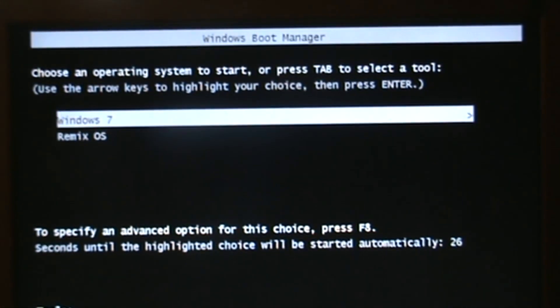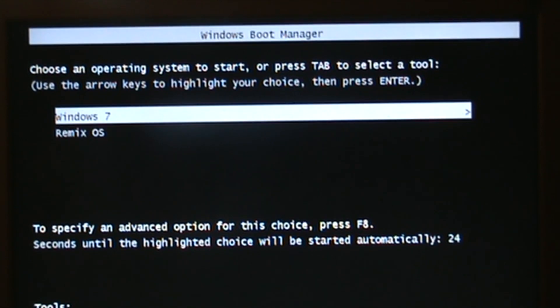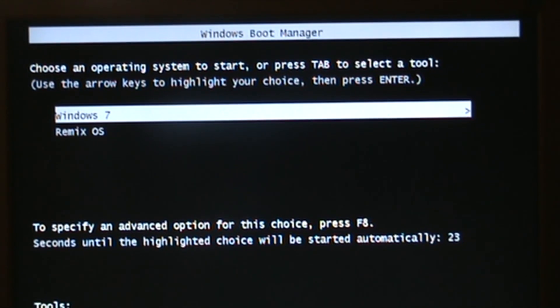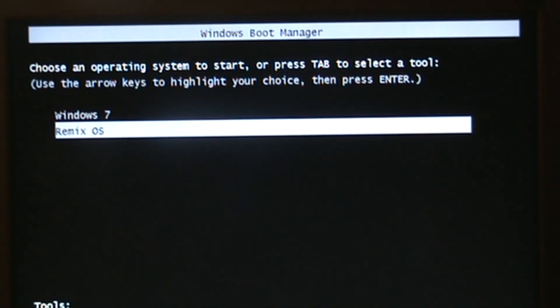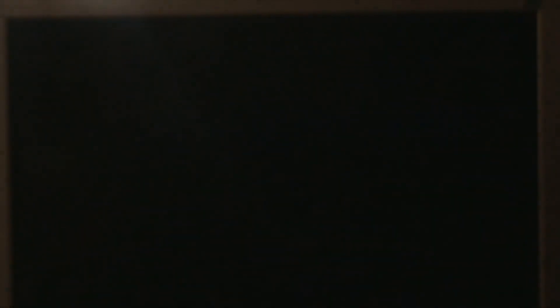There we go. We've got Windows 7 and Remix OS. We select Remix OS and press enter. Use the arrow keys to select it and then press enter. As you see, it says enter the menu. There's no need to enter that menu at all.